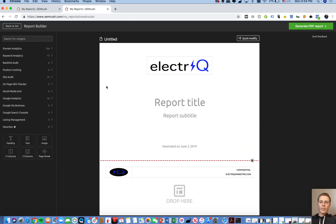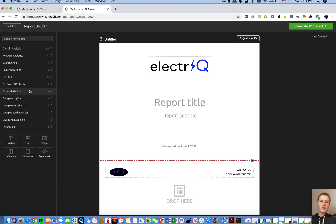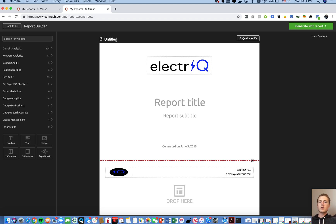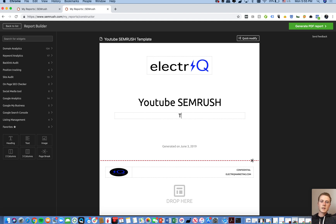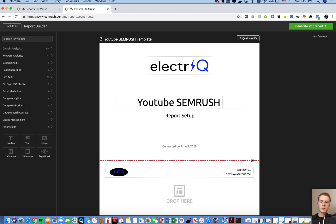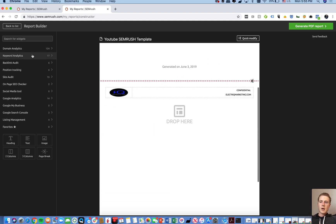I should mention that this reporting will be better if you sync in your Google Analytics and Google Search Console, which I'll cover in another video. That will allow you to use more of the widgets on the left side. Obviously you won't have access to someone else's Google Analytics data, but if it is your own company your reporting will be better because it's going to be real-time, accurate, straight from the source.